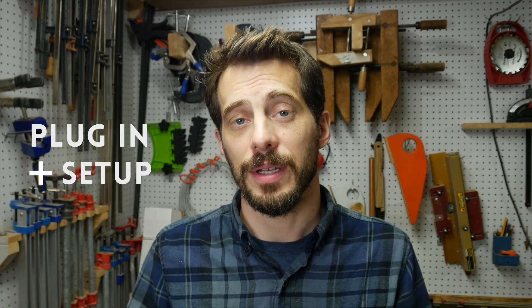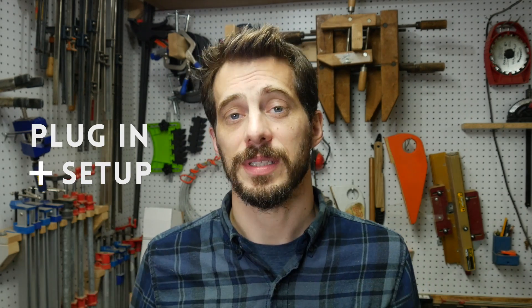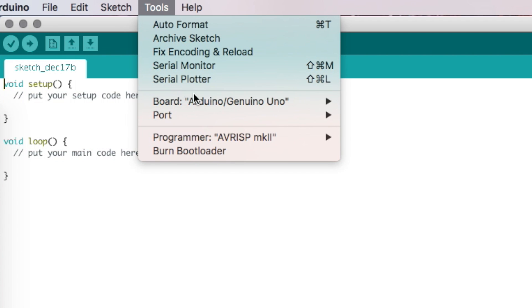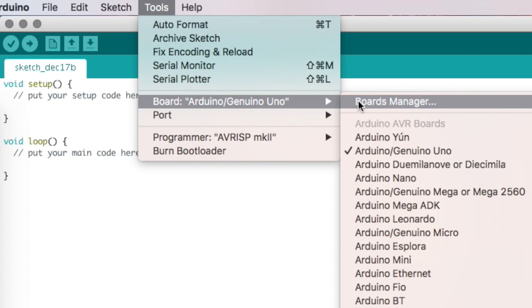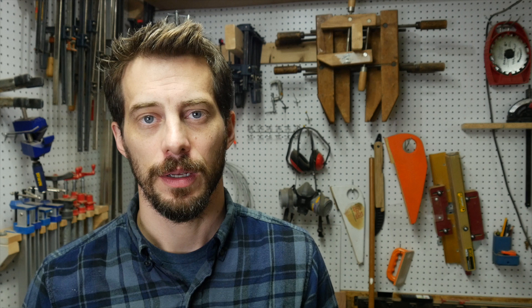Let's set up the Arduino and get going. Step one: you need to go get the development environment from Arduino — I'll link to it down in the description. Next step is to plug in your Arduino to your computer with a USB cable. Then you need to set up the board, which is really simple in the development environment — you just go to the tools menu, then you select the board from the list.